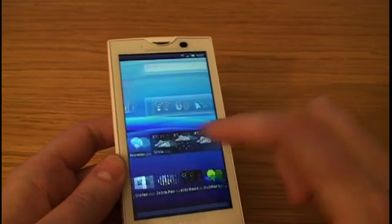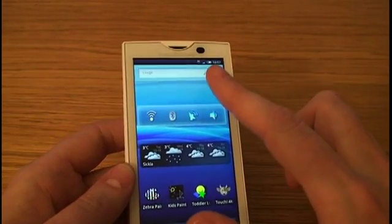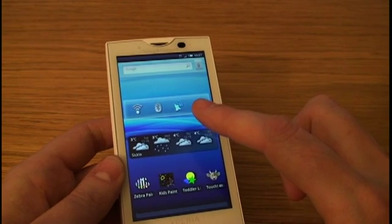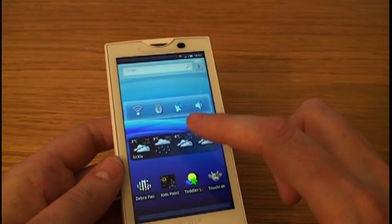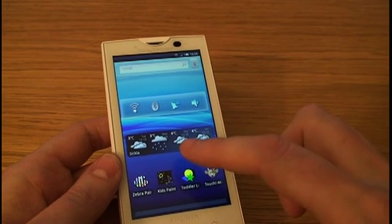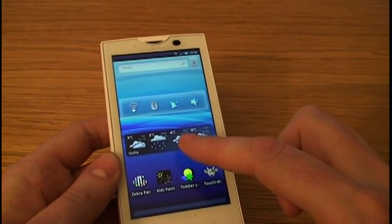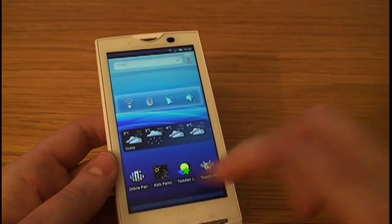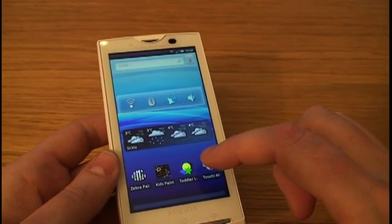On the other one I've chosen to have some widgets: a Google search widget, a widget to control power-consuming features like Bluetooth, wireless LAN, GPS etc., a weather widget called Snowstorm that I downloaded from the Android Market as well, and also some games that my daughter keeps playing with this phone.